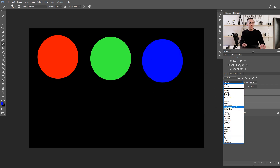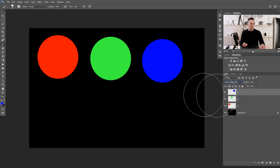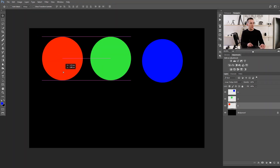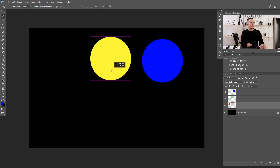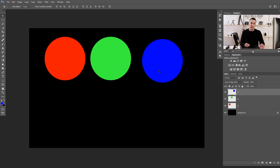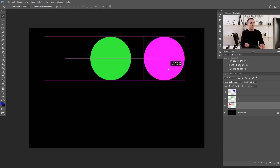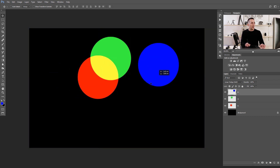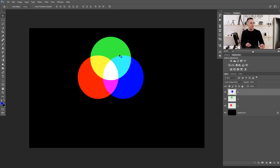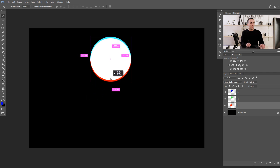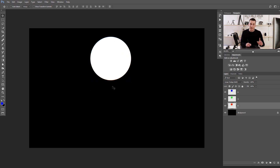Now I will put all those three layers into linear dodge, the Add blending mode, so we can mix them together. The first question: what do you get if you mix red with green? That's right — you will get yellow color. I will mix red with green and we will have pure yellow color. And what do you get if you mix blue with green? Cyan. If you mix red with blue, you will have magenta. And if we mix all three colors together, we will have white color.